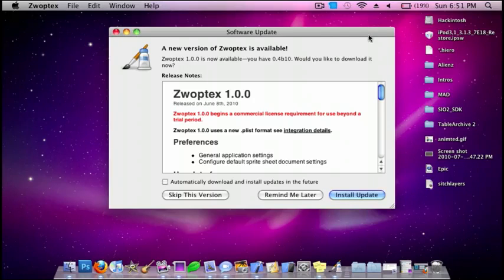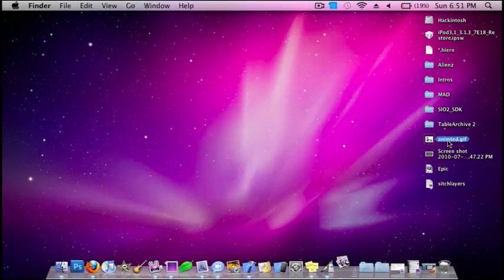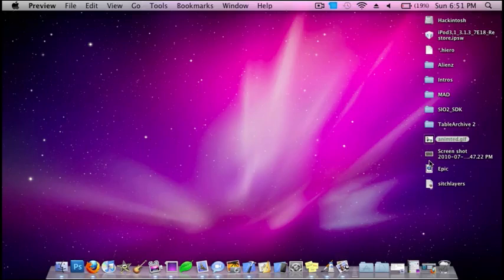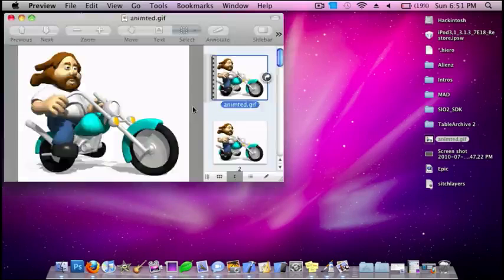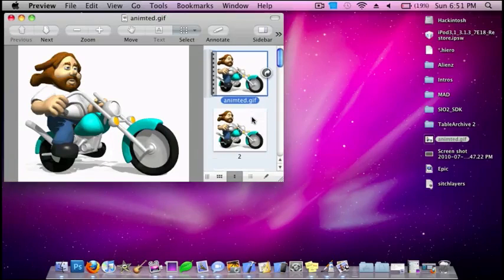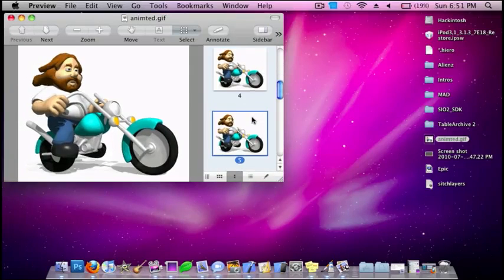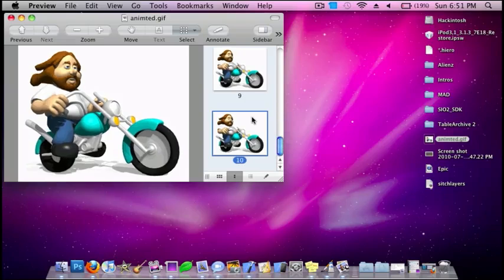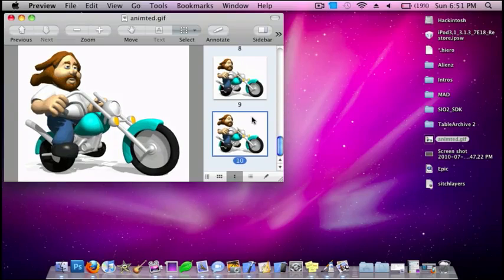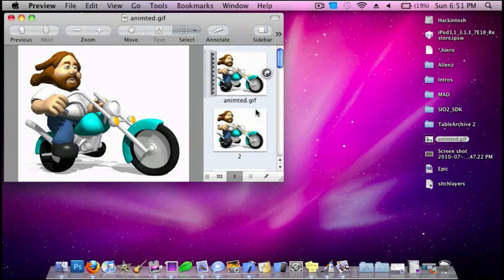And so I also found a GIF file right here. It's an animation of a guy on a motorcycle. I found it on Google.